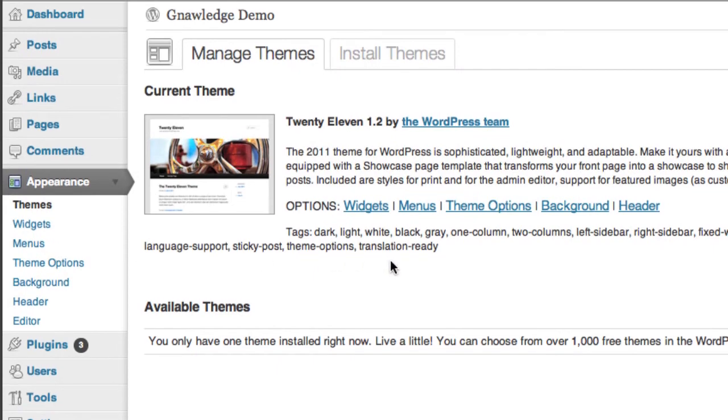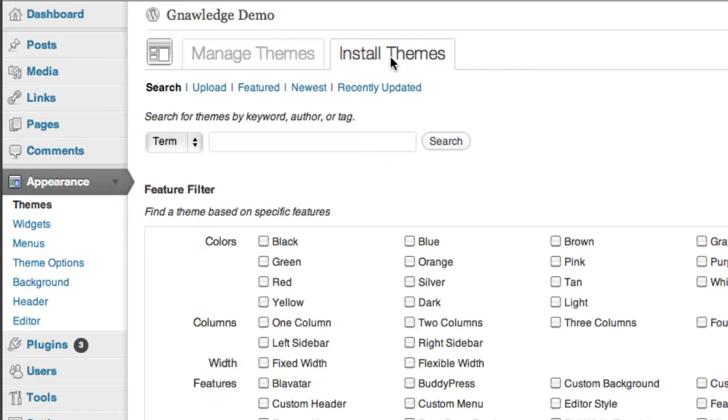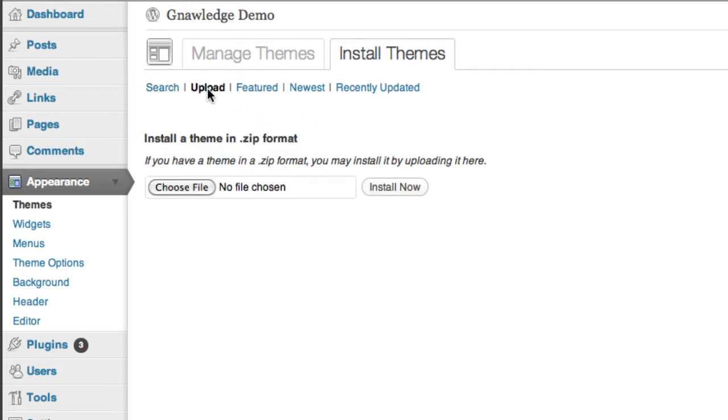Inside of the themes section you'll notice there's a tab that says install themes. Once we get inside the install themes section I want to go to the upload button and then I'm simply going to click choose file.